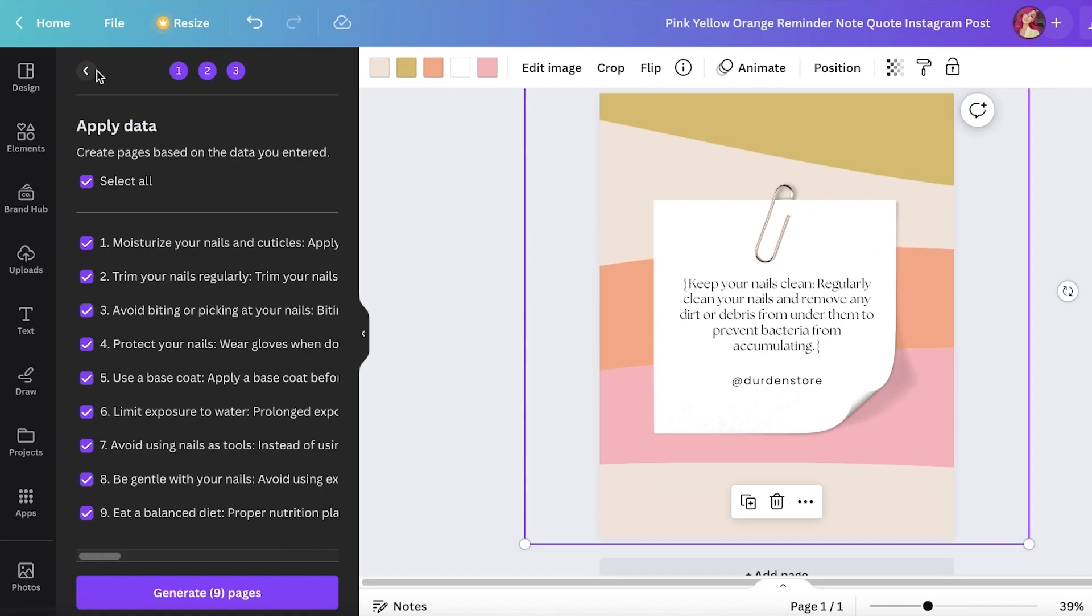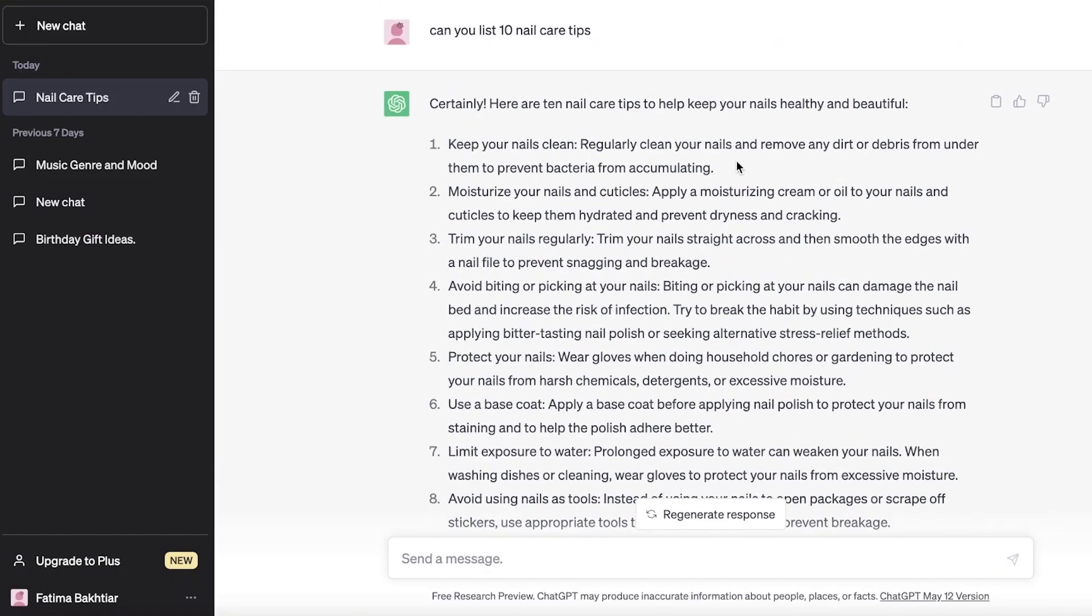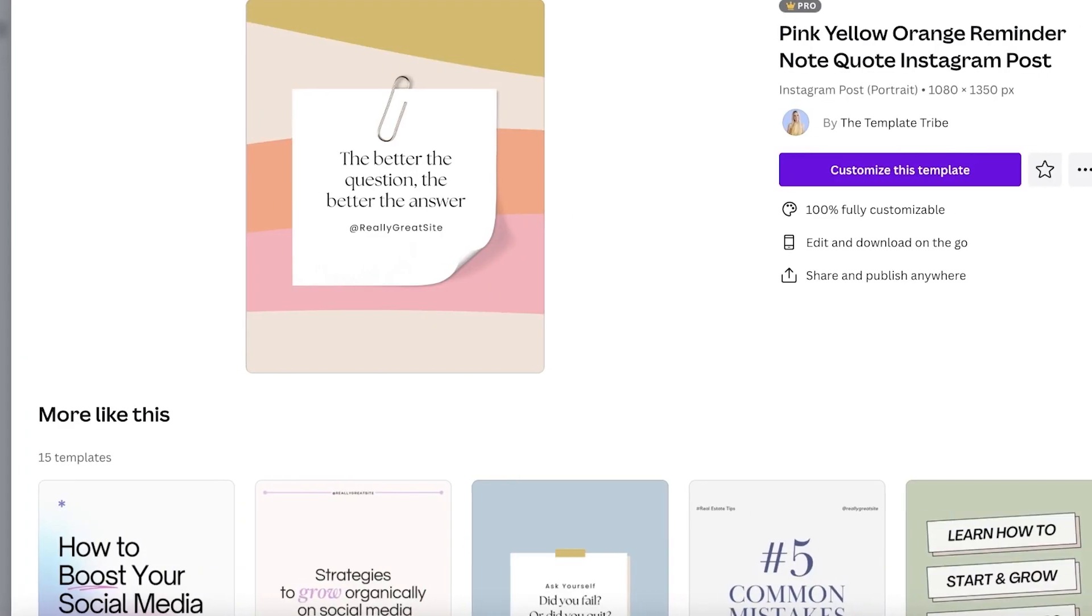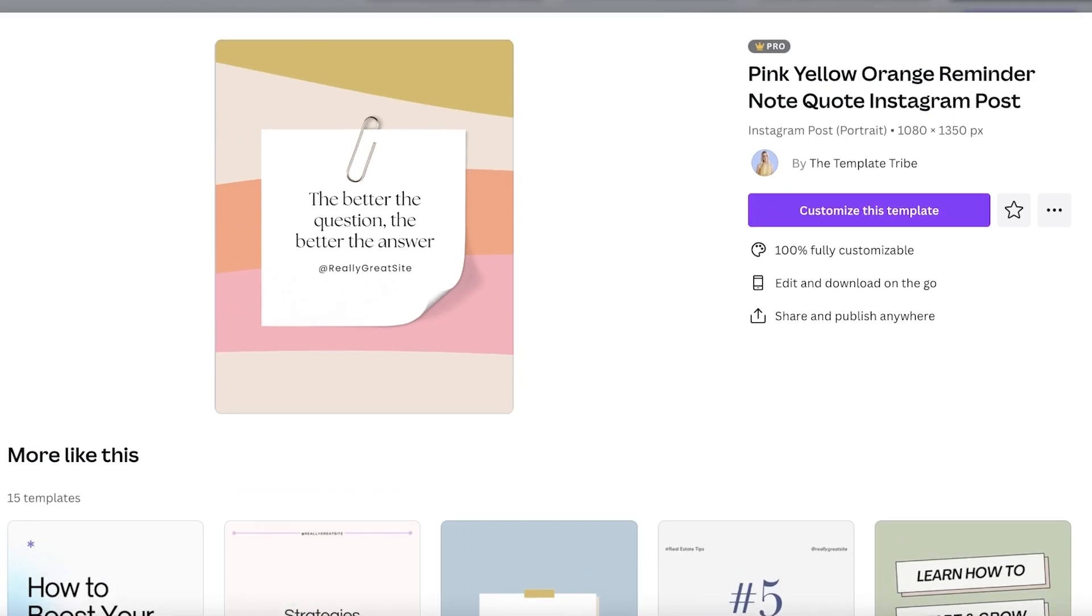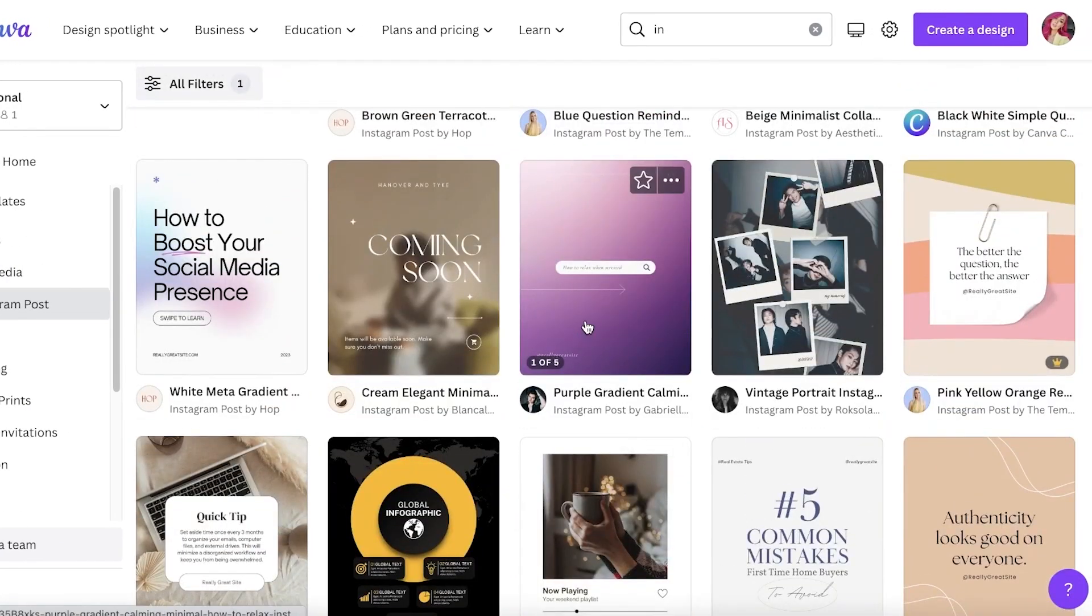So in this way you can create amazing Instagram posts, amazing social media content with ChatGPT. You can ask it for basically anything and start creating it in bulk using Canva's bulk create feature. It's absolutely free and you don't have to spend a lot of money hiring someone to create these for you.